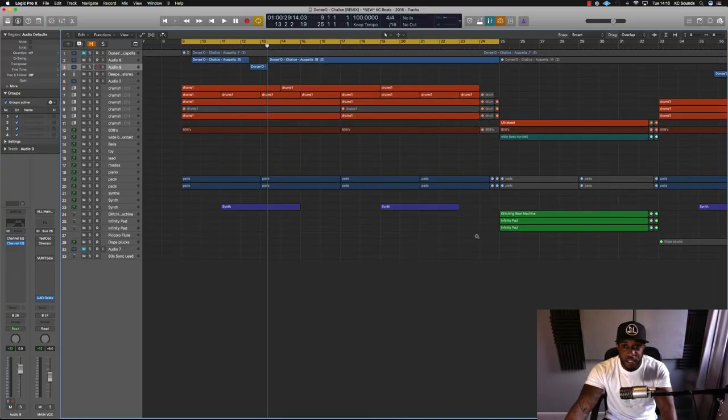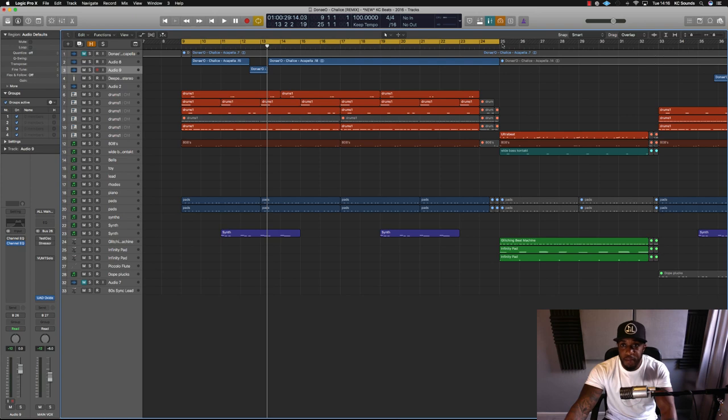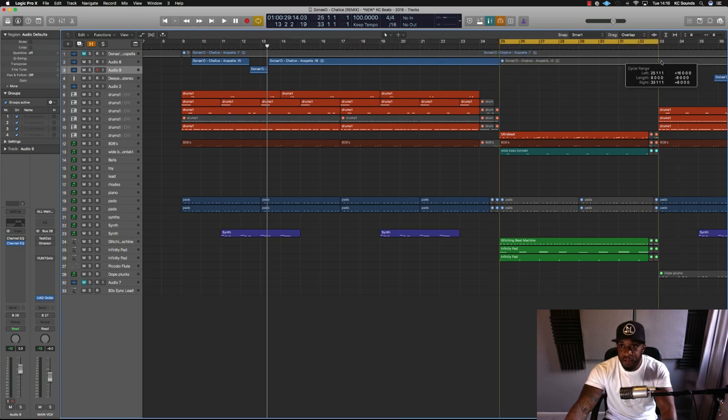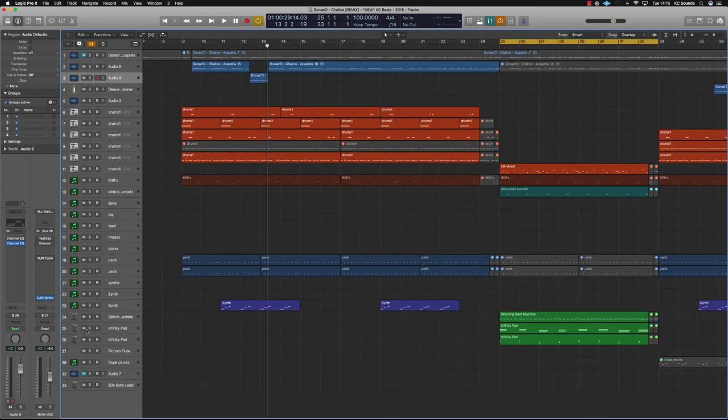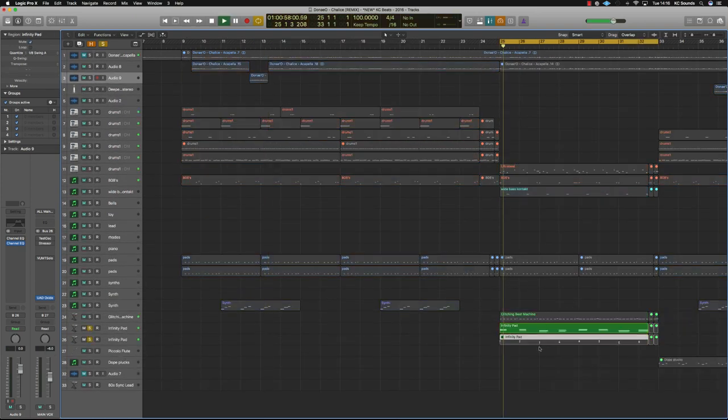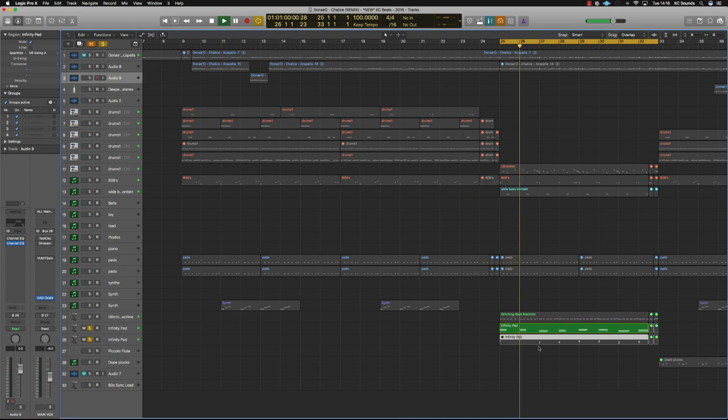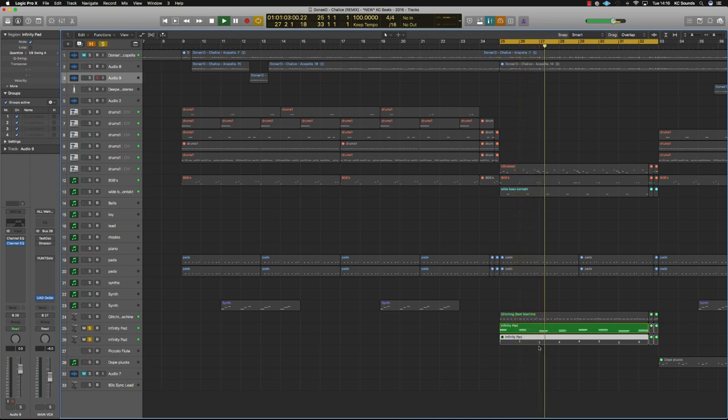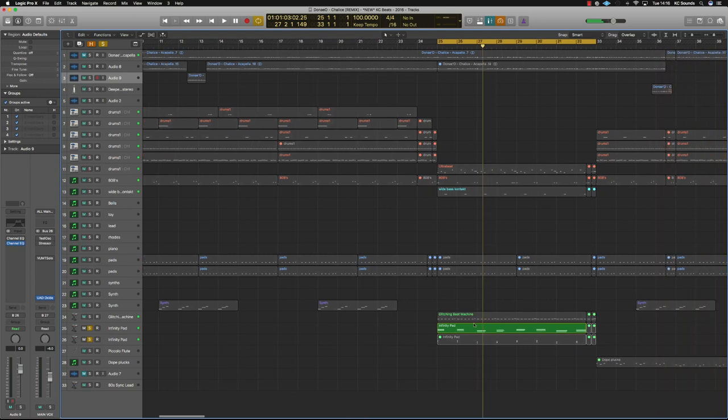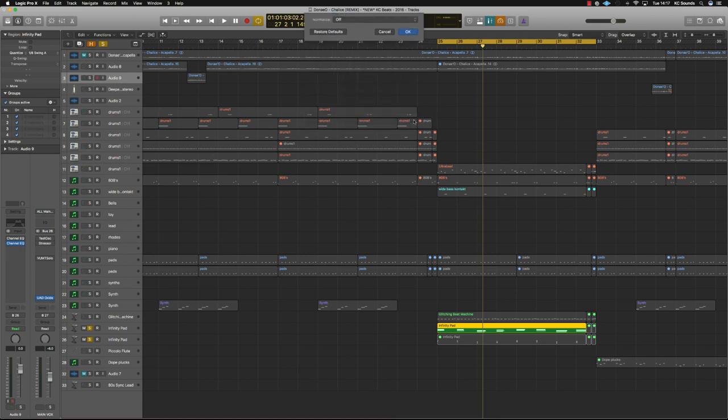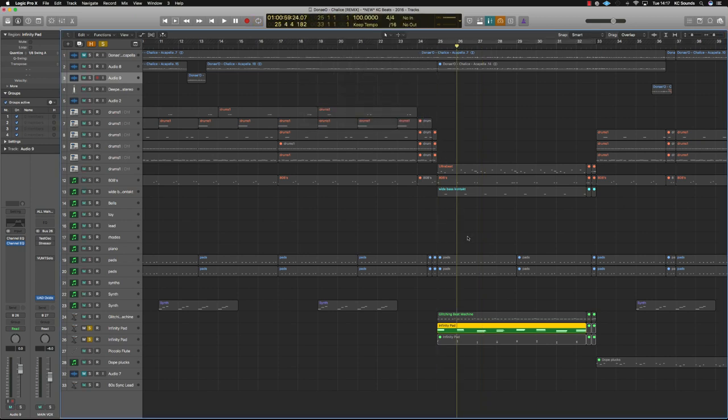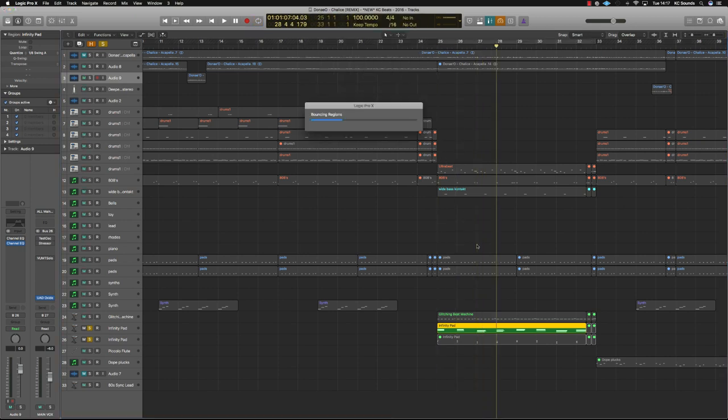So I've got this little part here from the Chalice remix and I'm just going to take this pad and then just quickly bounce in place by pressing ctrl and B. I'm just going to show you how to quickly reverse it.